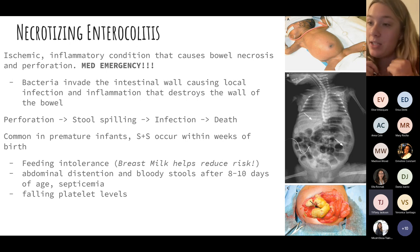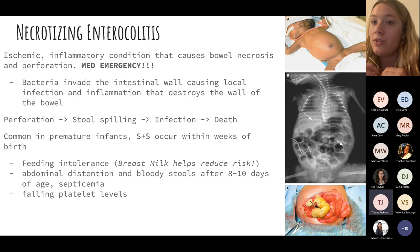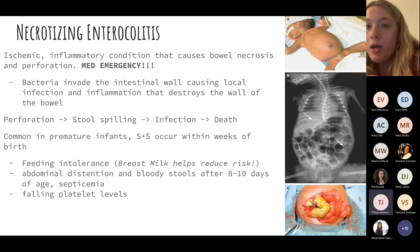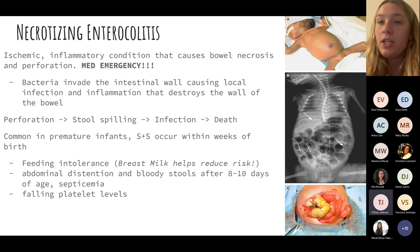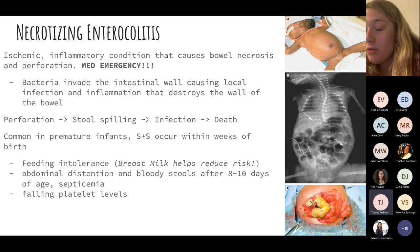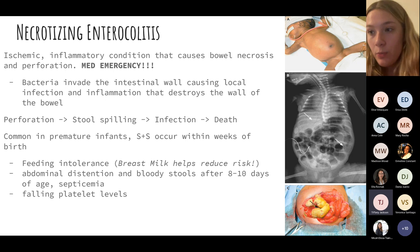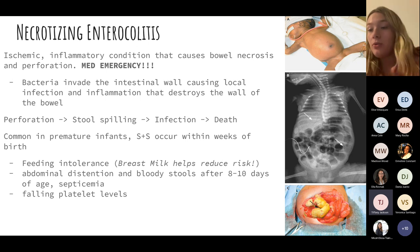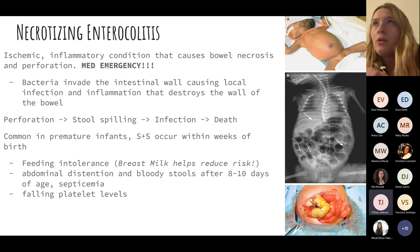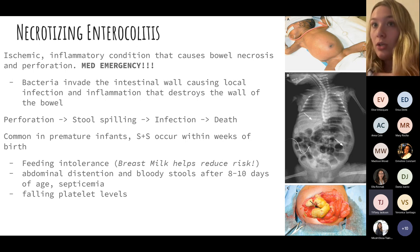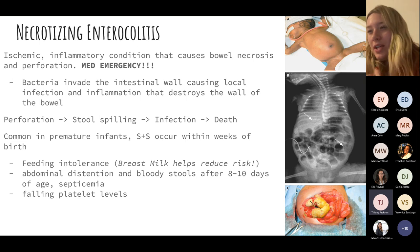NEC symptoms include feeding intolerance — which is why we advocate for breastfeeding, as breast milk contains protective antibodies — abdominal distension, bloody stools, and falling platelet levels. In the NICU, abdominal girth is measured every two to four hours because you are watching for NEC; an increasing girth is a key warning sign.